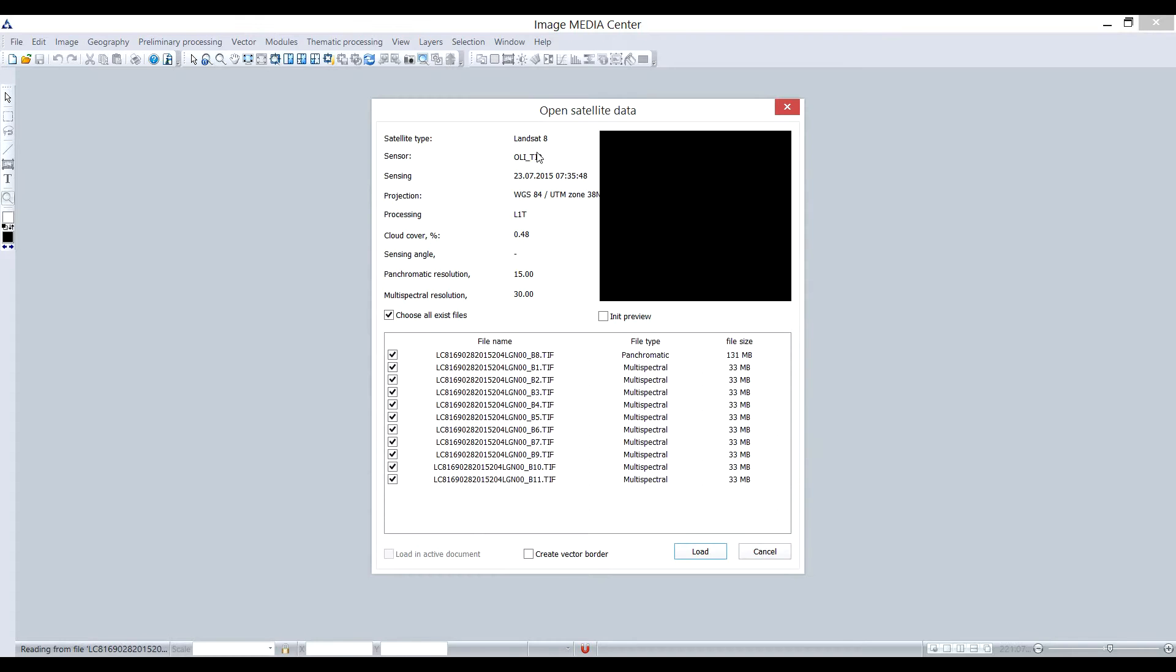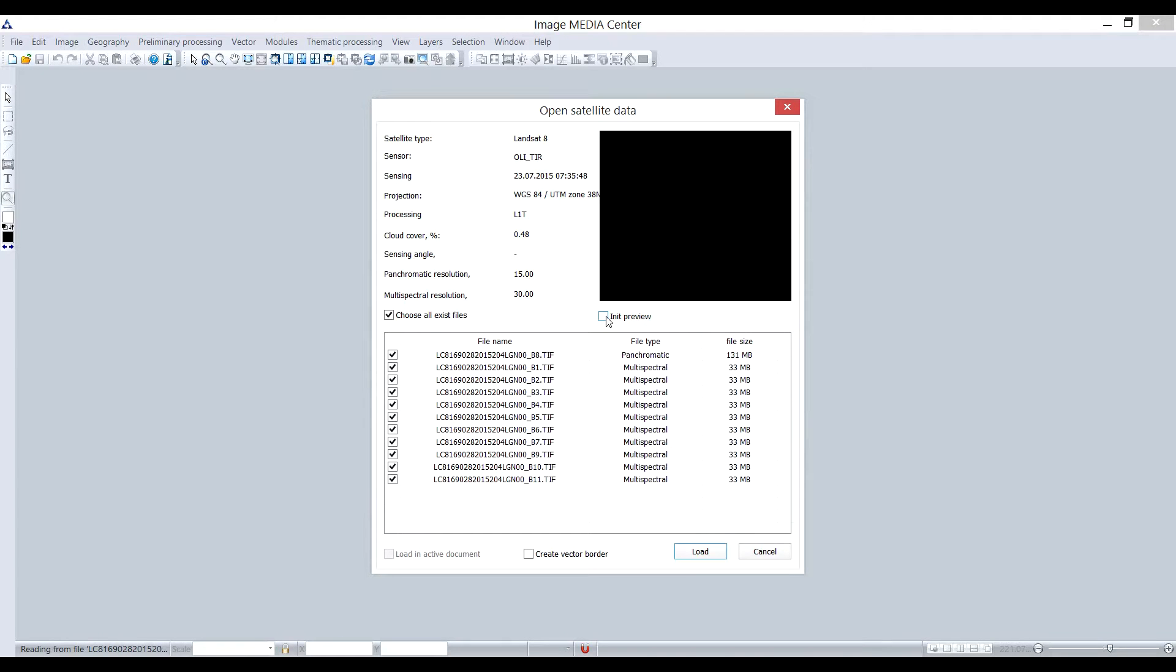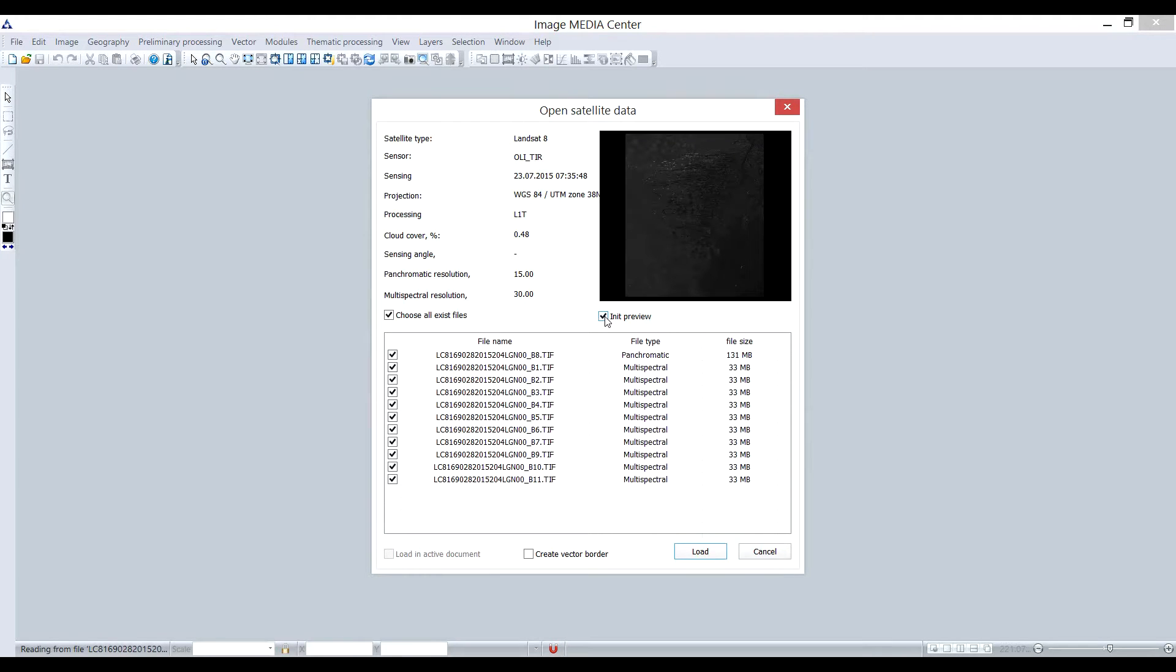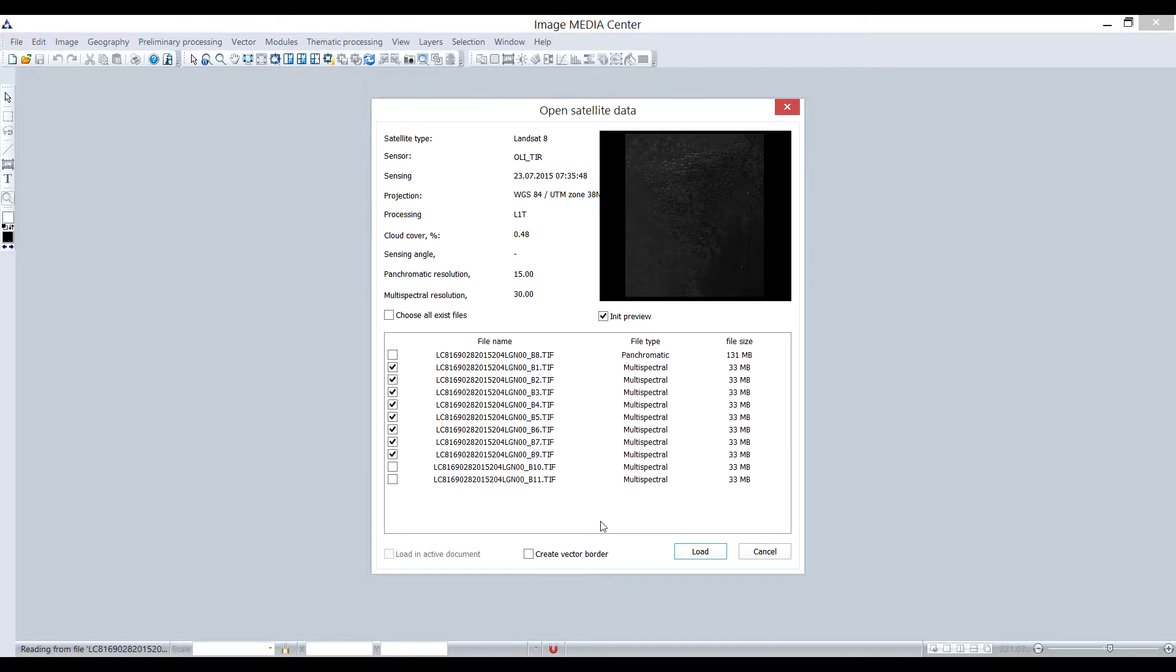In the window, you can see the information about the image such as satellite type, sensor, date and time, projection, resolution, etc. There is a window where user can look at the preview of the image and the list of spectral bands.